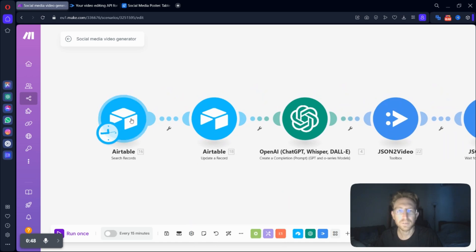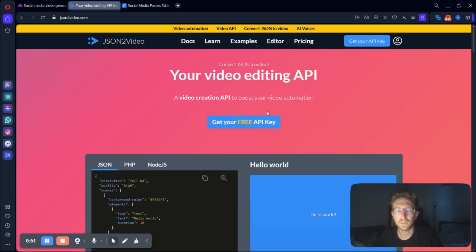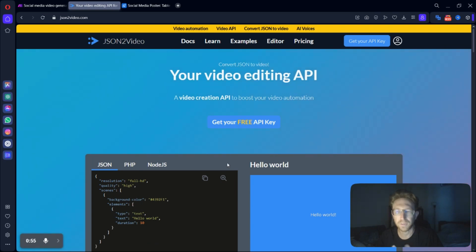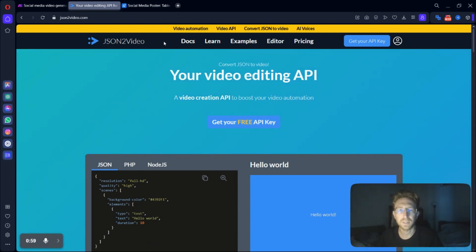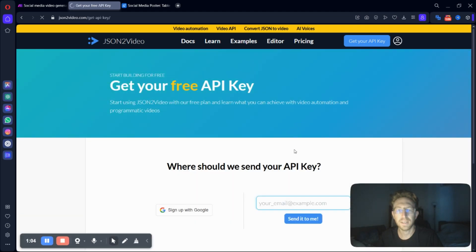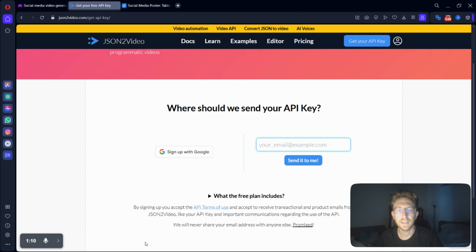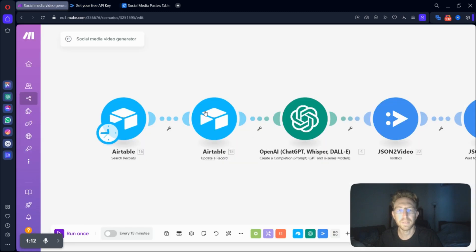So to get started, you're going to want to create your free account on JSON to video. This is the module that I'm using to generate the AI faceless videos. And so in order to do that, you will just create your free API key on the website. And once you enter your email address, they'll send you the API key and you can connect it up in make.com.